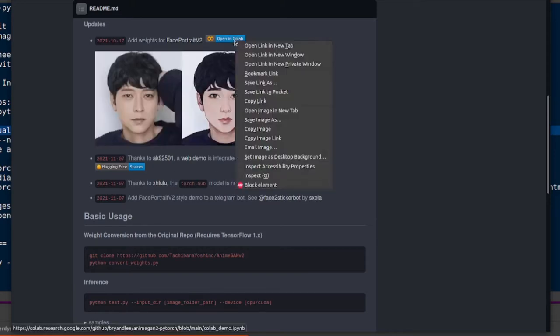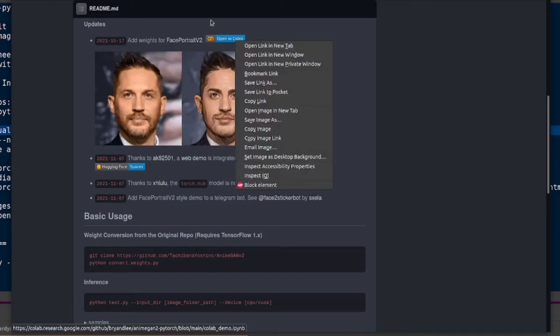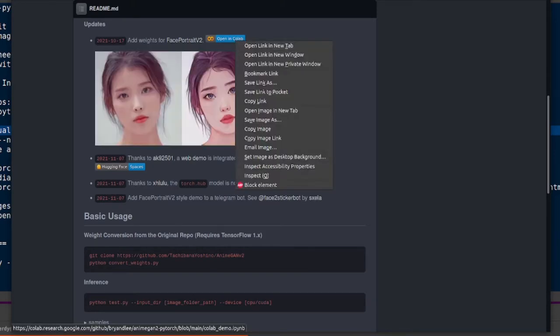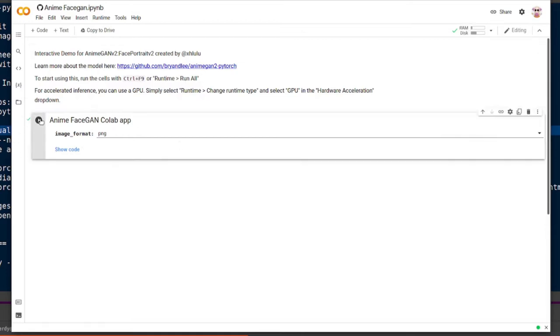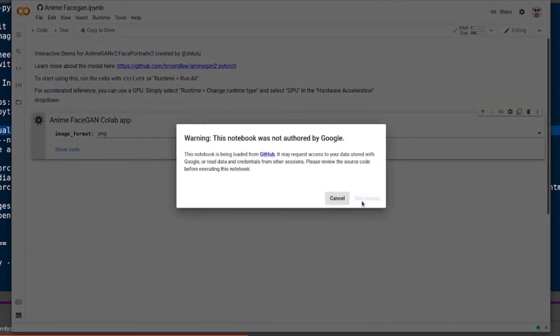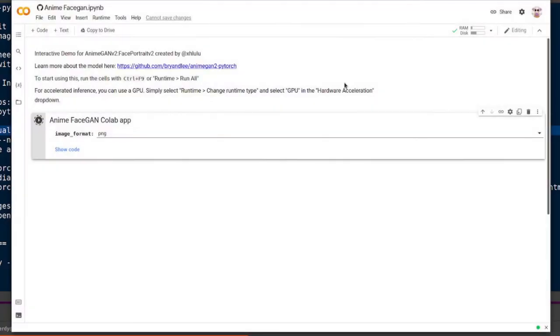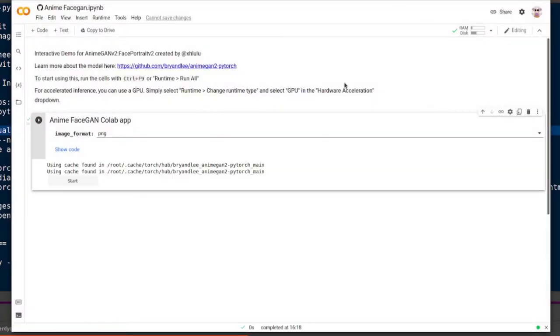And if you want, you can even run this in Colab. Got the Colab link there. This is quite easy. It says here to start using this, press Ctrl and F9 or runtime run all. You can do that. I'm just going to click play because it's only one cell. Even I can manage to click play on one cell.